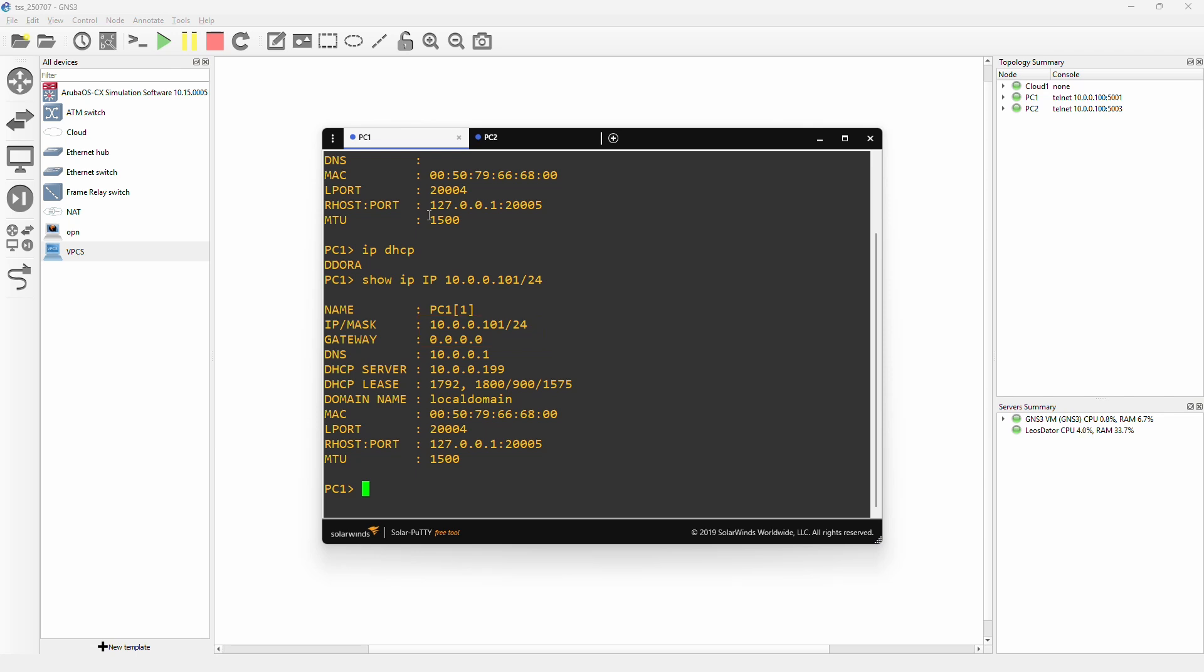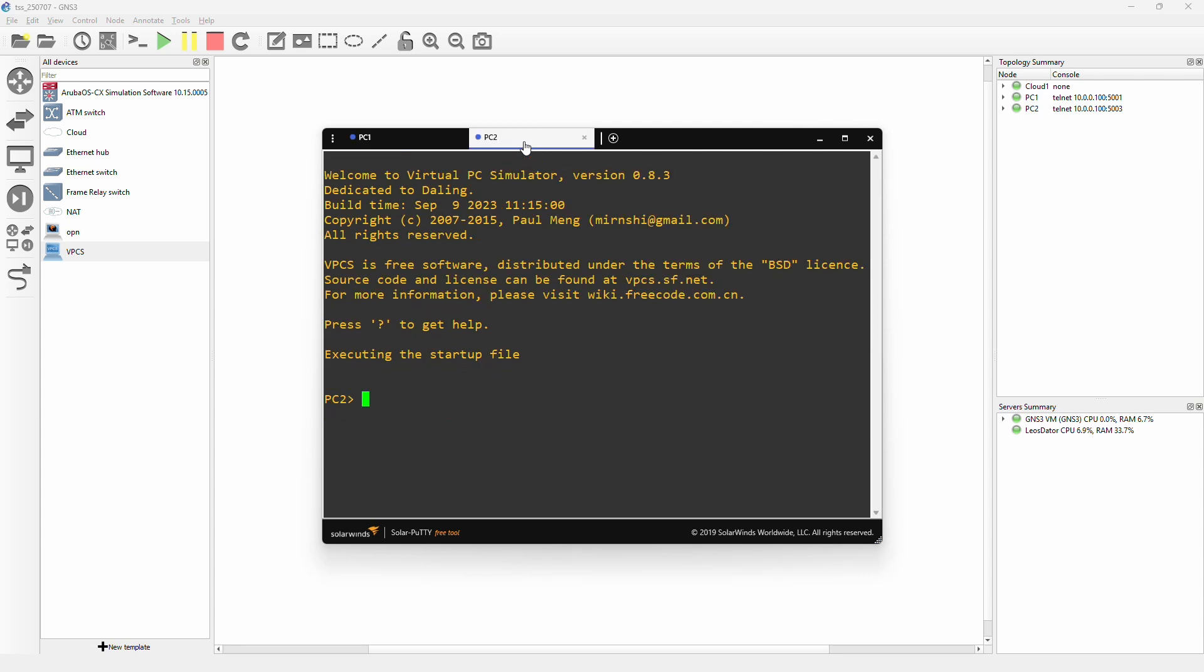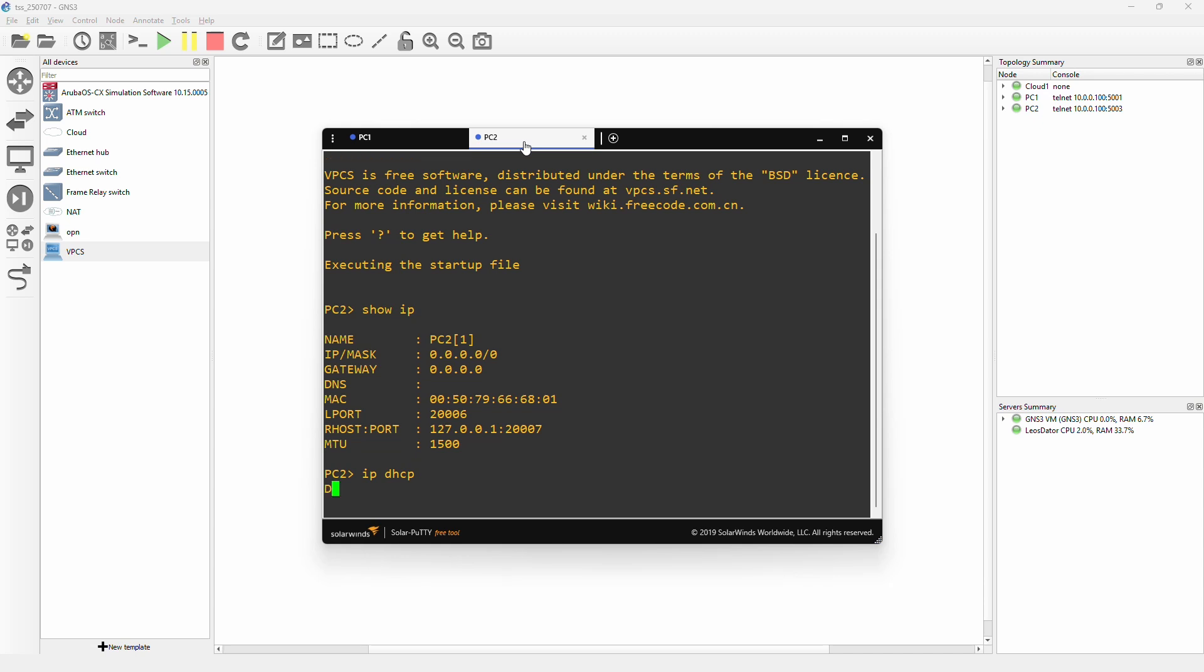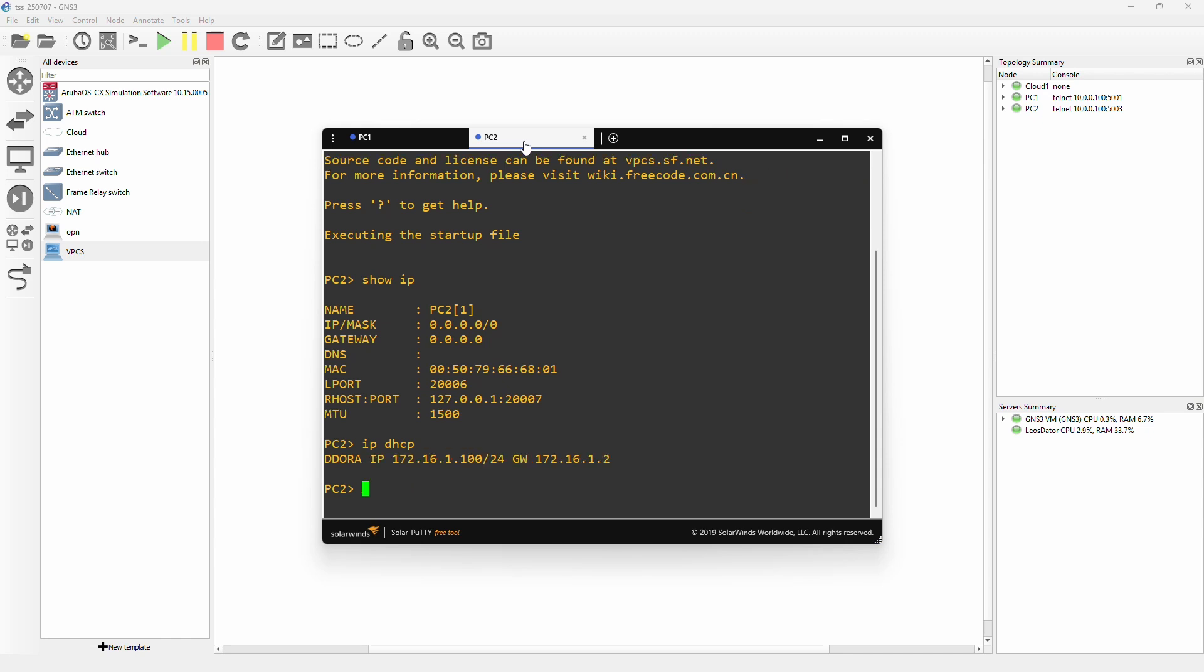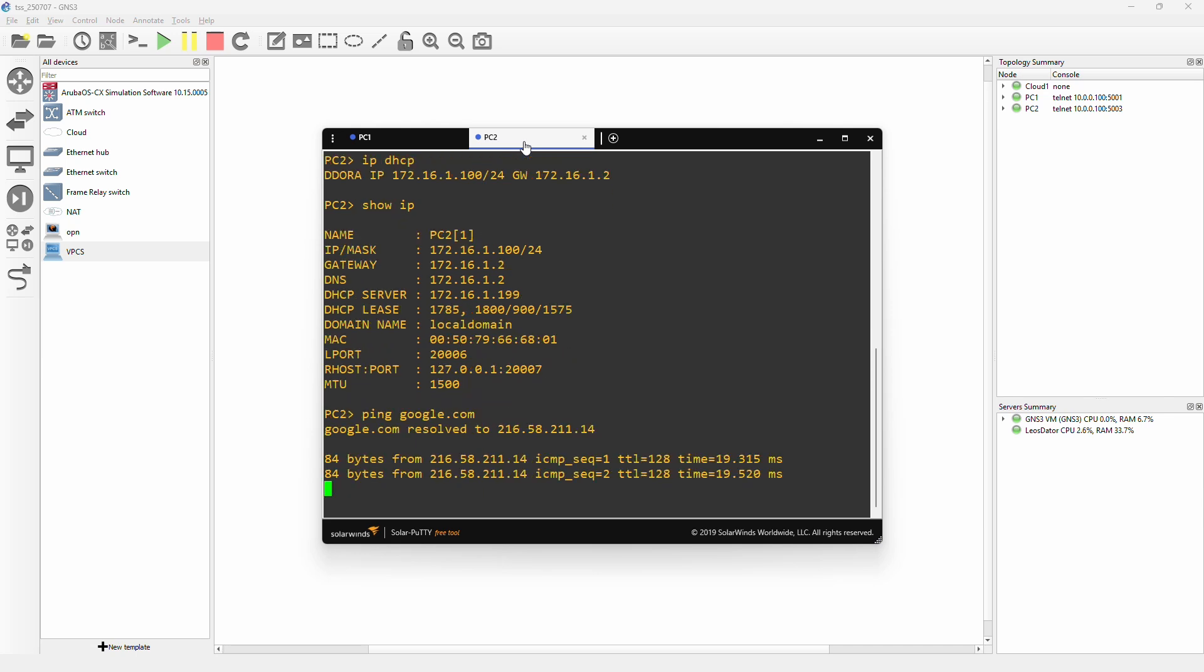And if we ping google.com, it is not going to resolve. All right, well let's swap over to PC2, which is connected to the NAT network. Here we do show IP. It is also completely blank to start with. Then we do IP DHCP, and this is going to pull from the DHCP server on the NAT network, and this one should get a gateway. So we can actually see already here it's got IP 172.16.1.100 and the gateway 172.16.1.2. We can do show IP if we want to see everything here, and if we do ping google.com, it should actually resolve, and we get replies. So that is really good, that is working as intended.